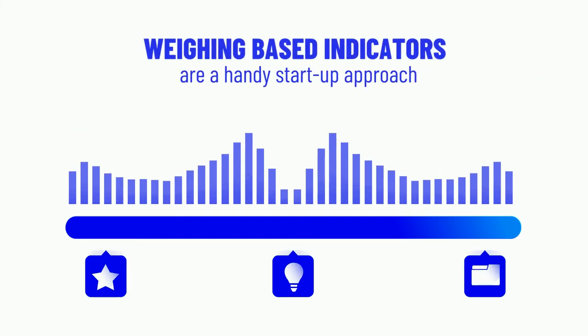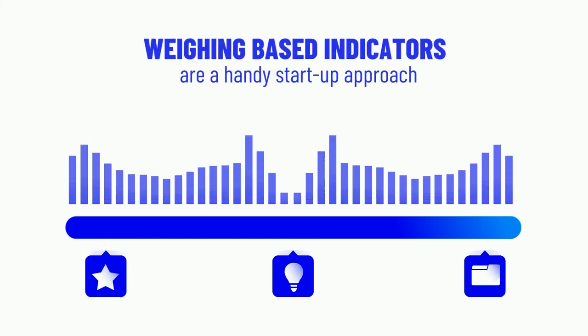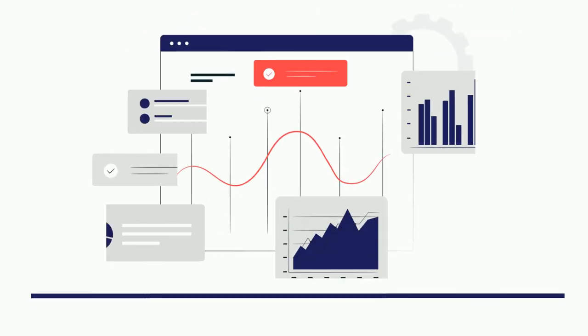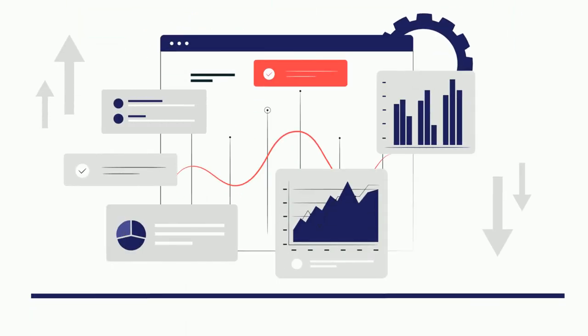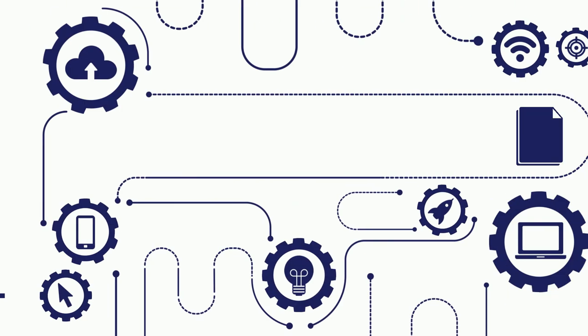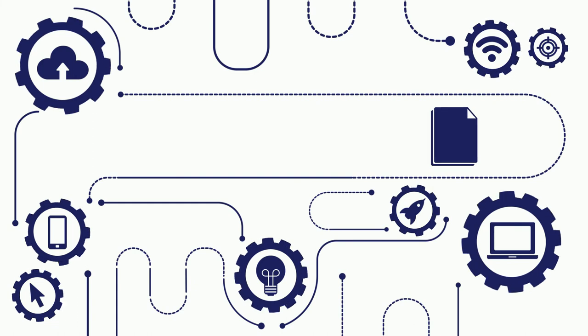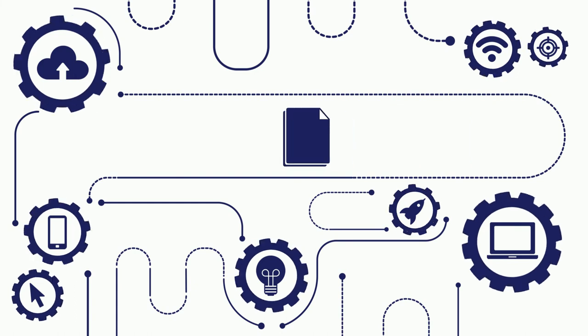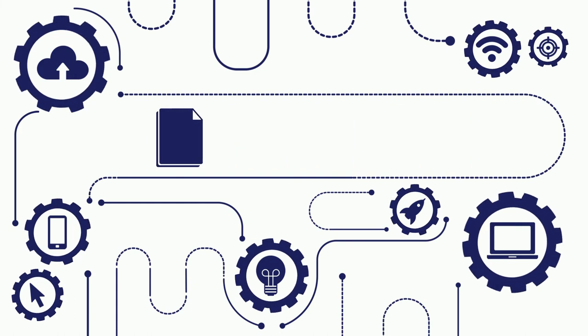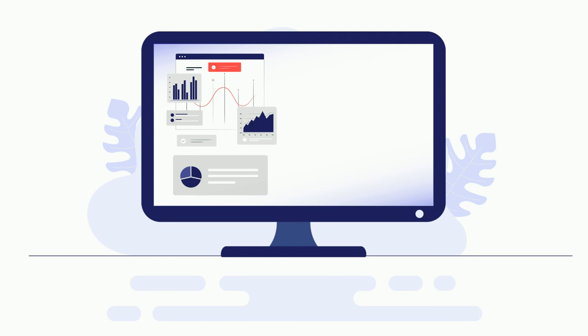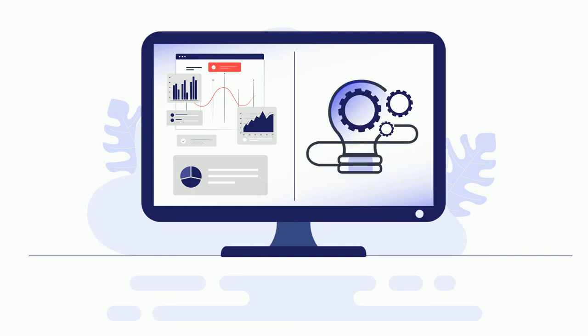Weighing-based indicators are a handy start-up approach when no past data are available. As soon as such data are collected, you can shift to machine learning that will probably be superior. Likewise, you can keep on using the weighing approach in parallel to machine learning and in the very same environment.